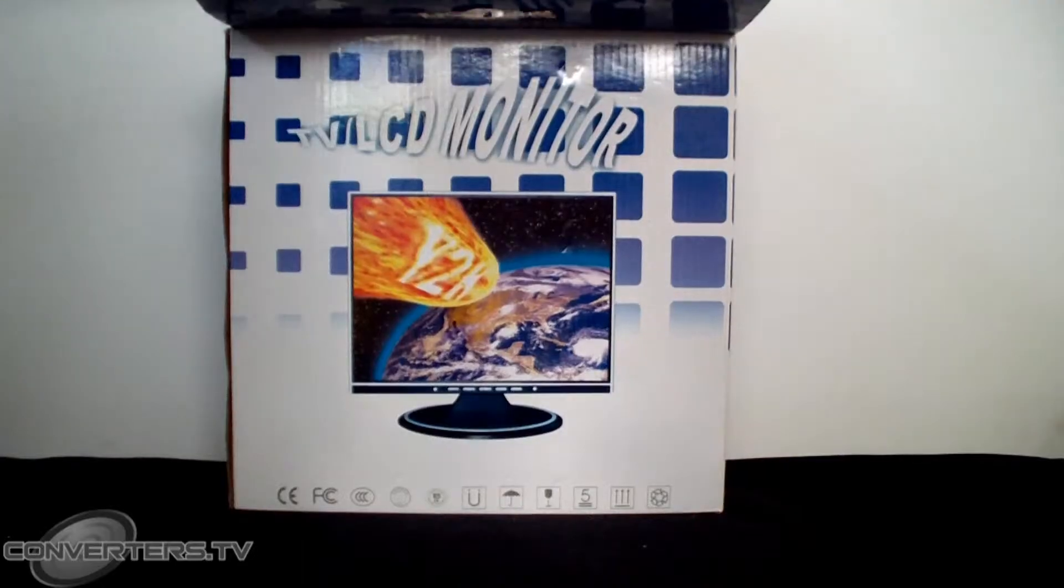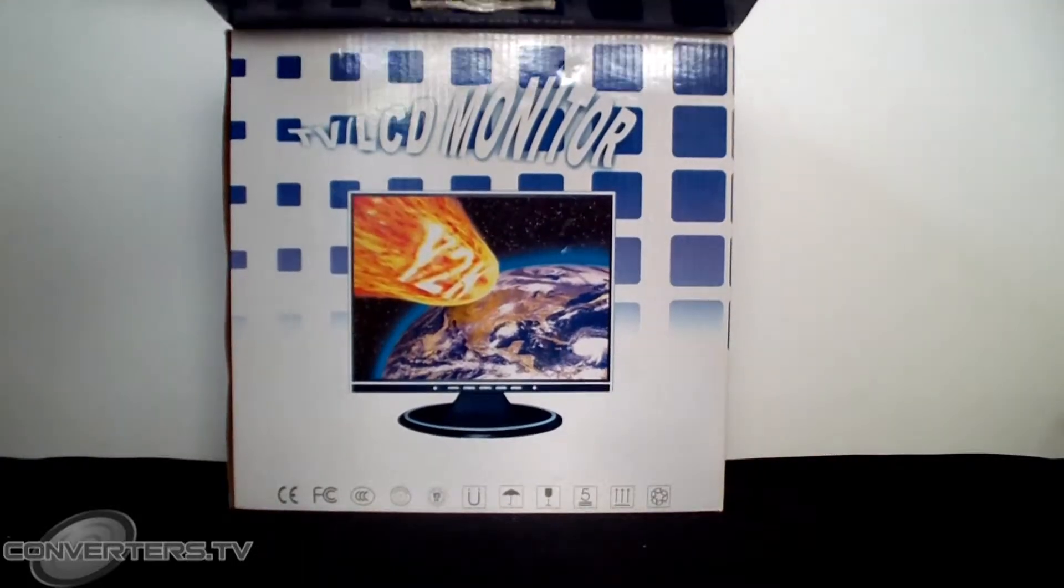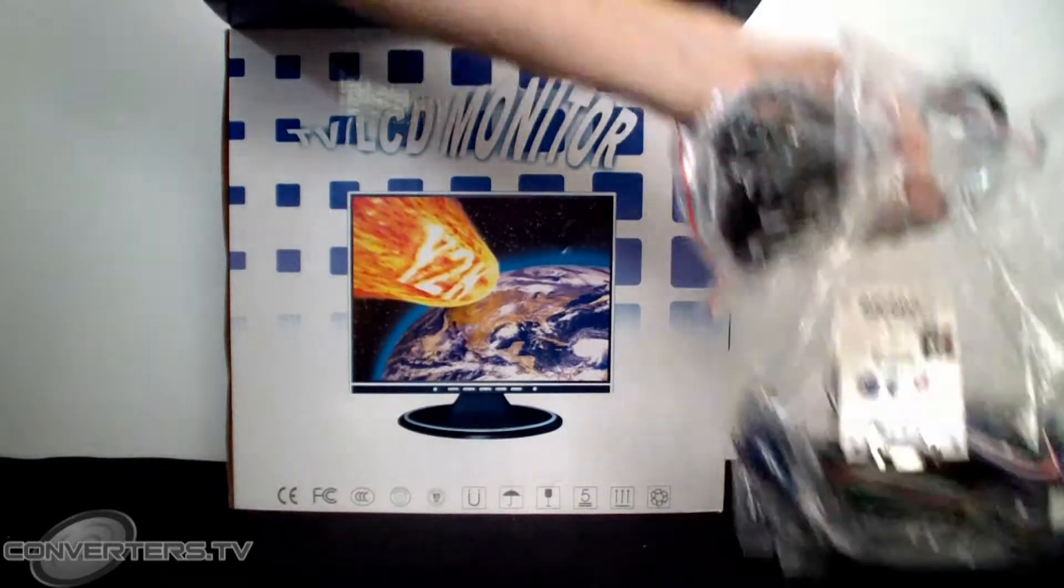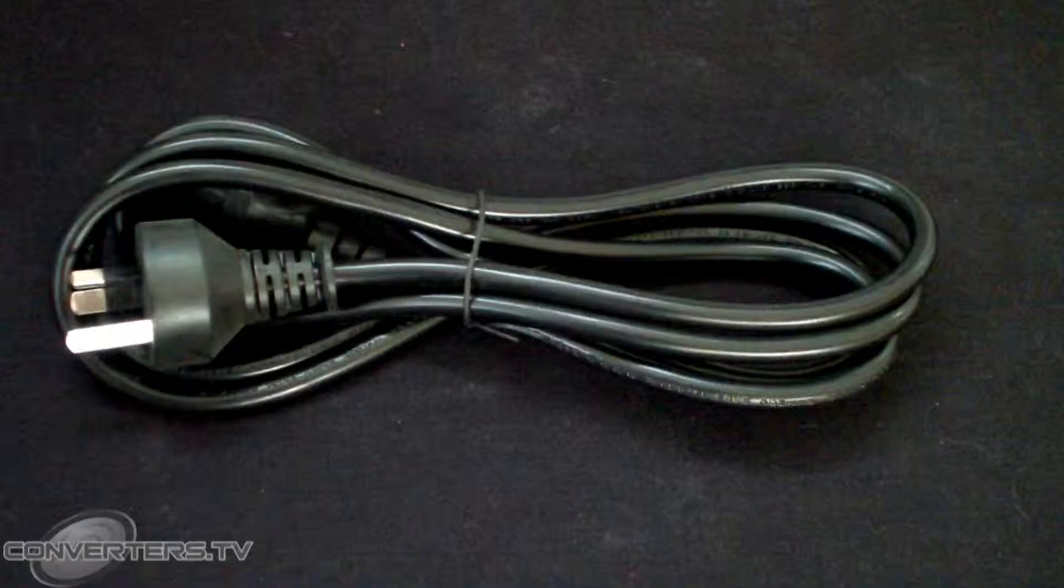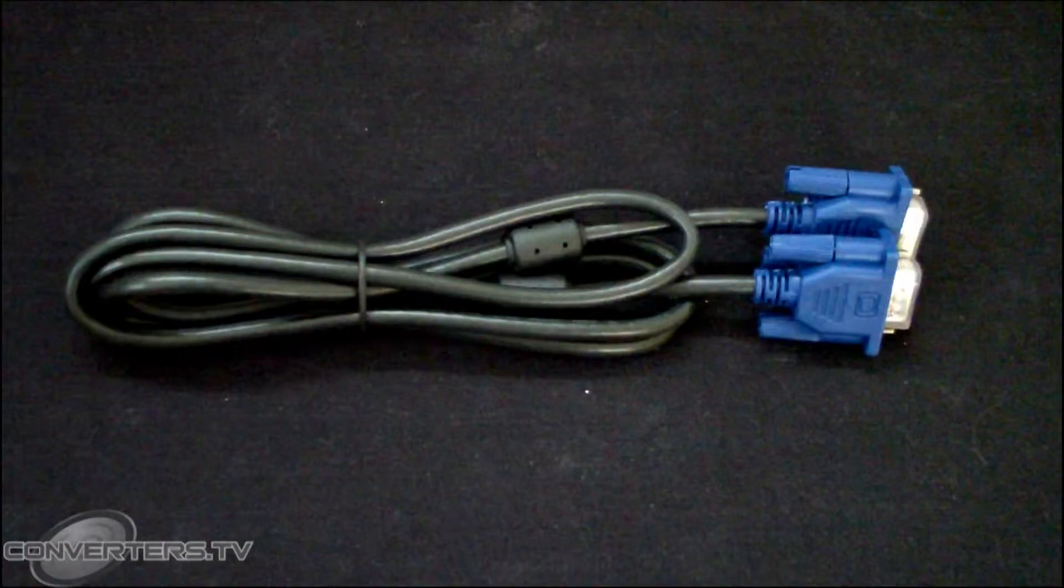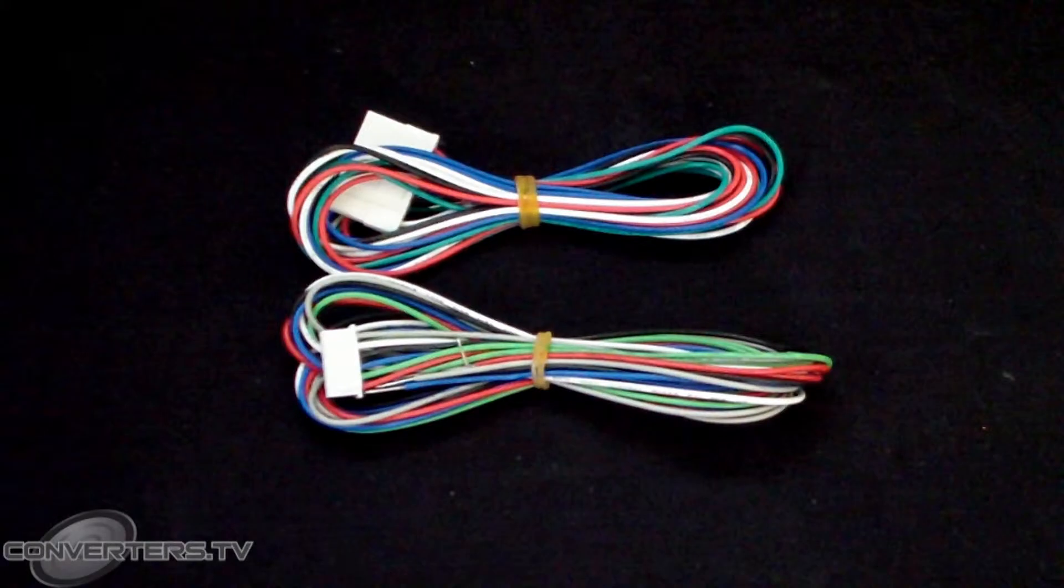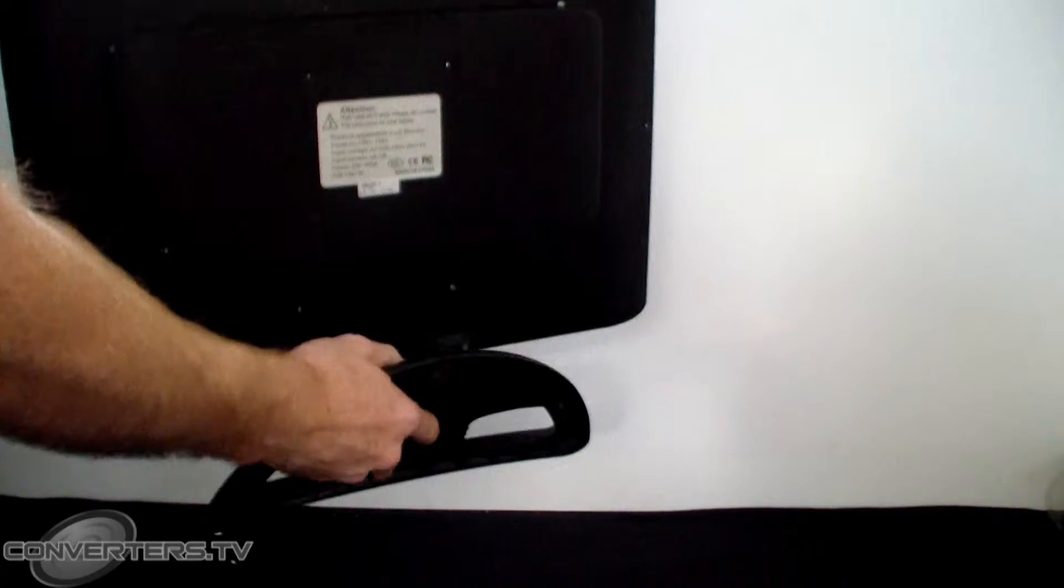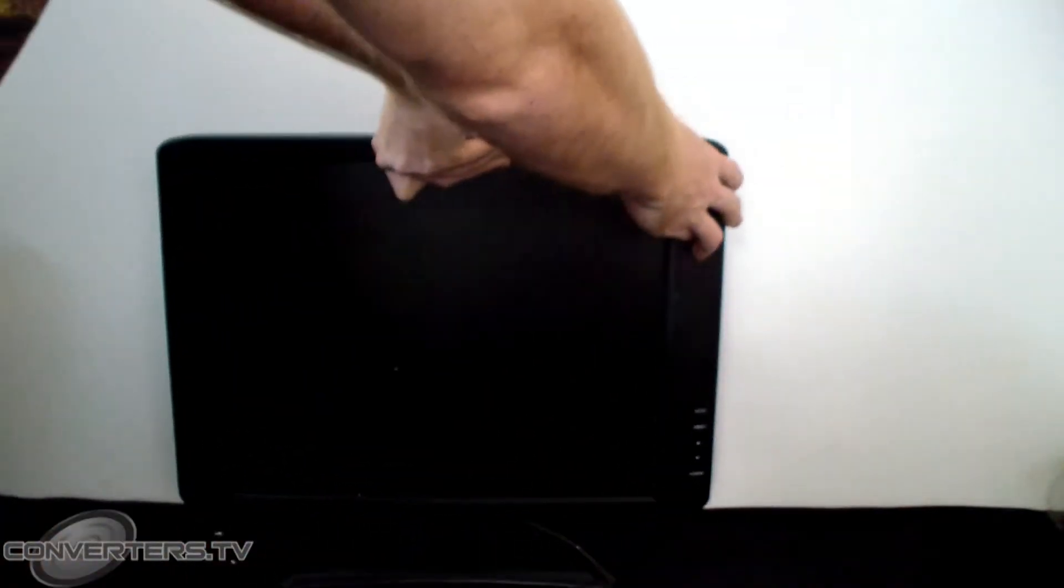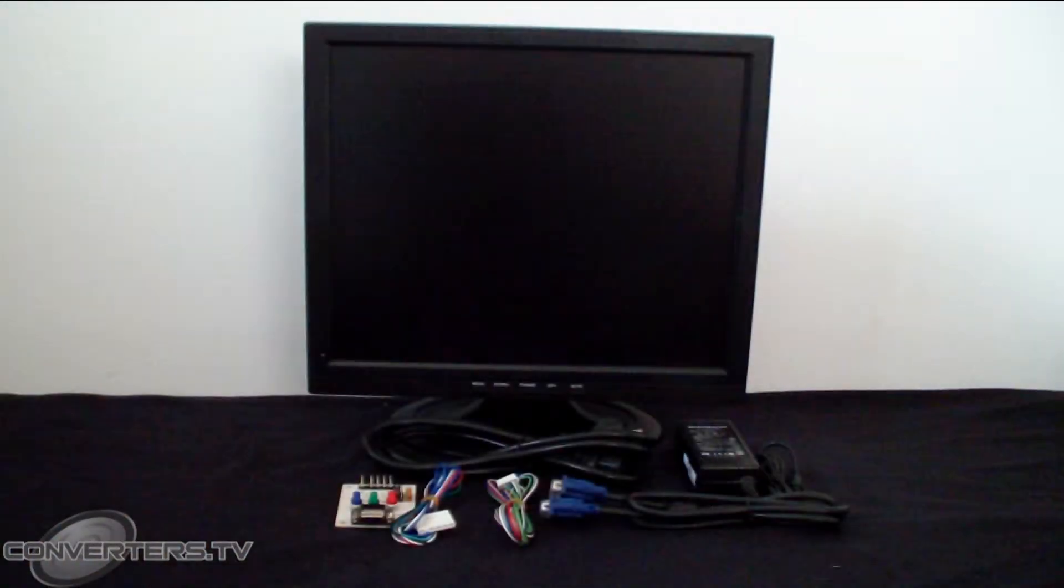When you unbox one of these products, you should find a bag full of accessories including power cord and power supply, VGA cable, RGB adapter board, 6-pin and 5-pin connector wiring and a user manual, and also of course, the LCD monitor with adjustable base.